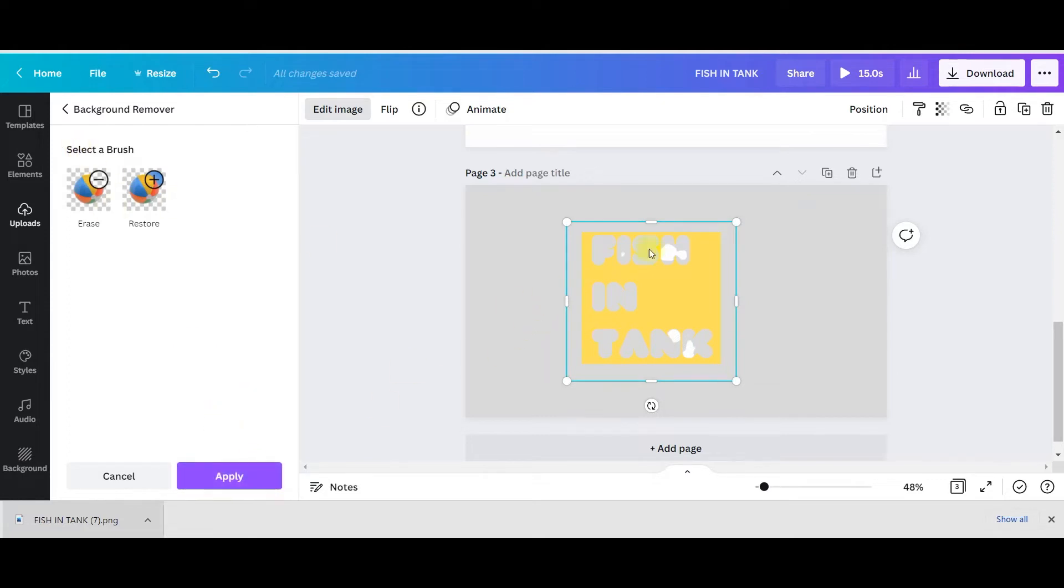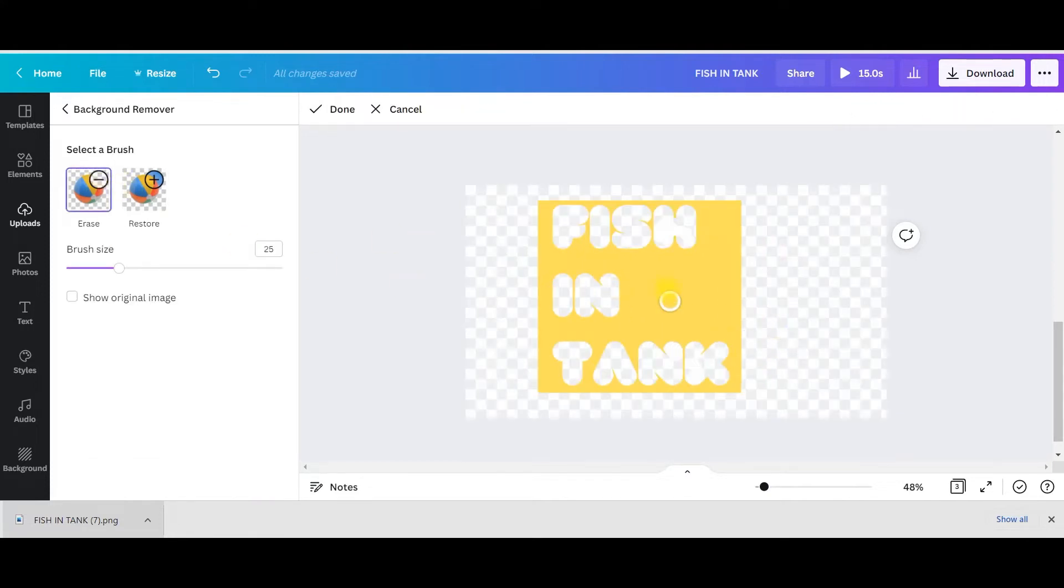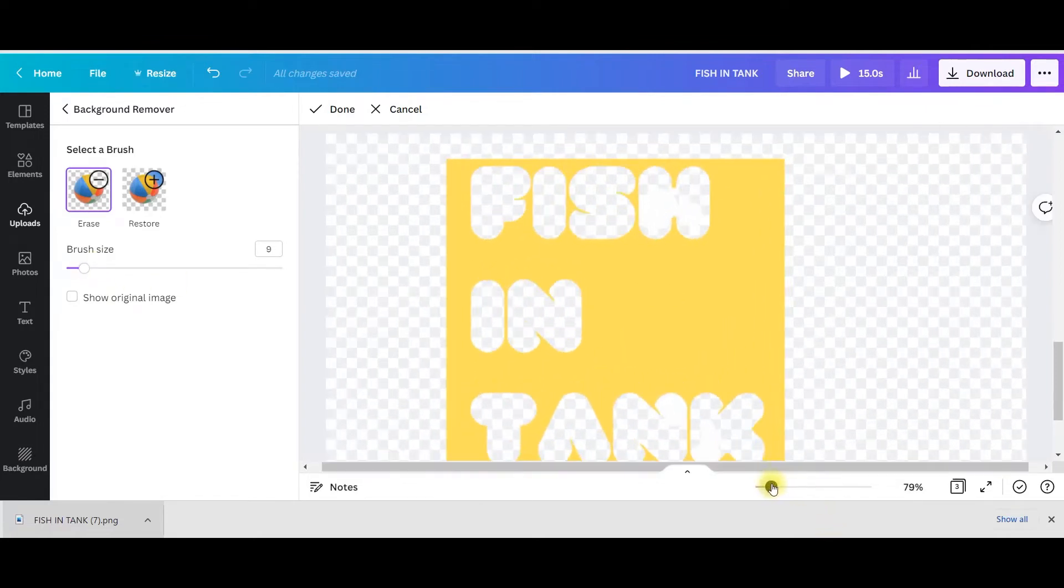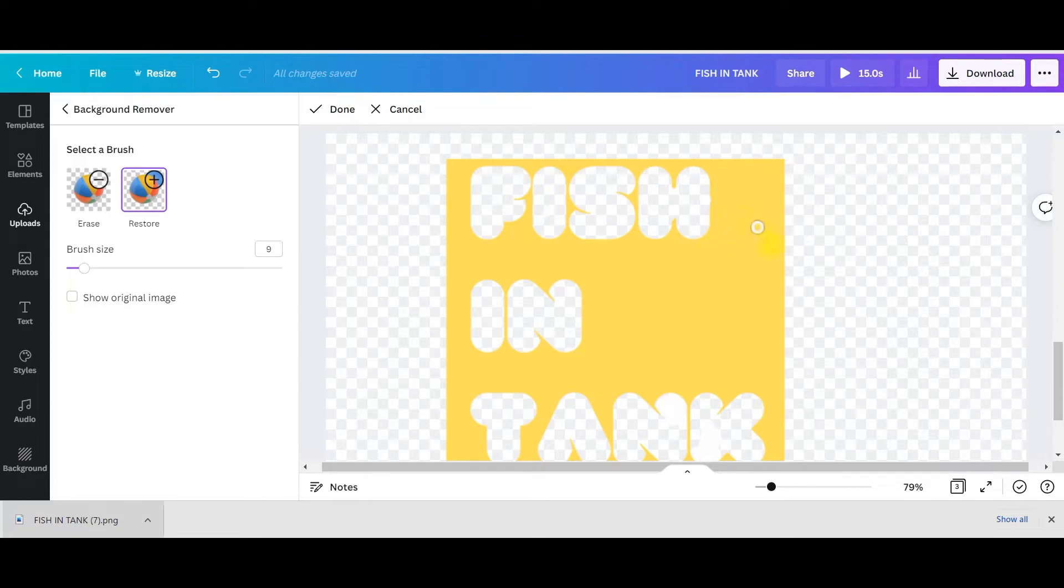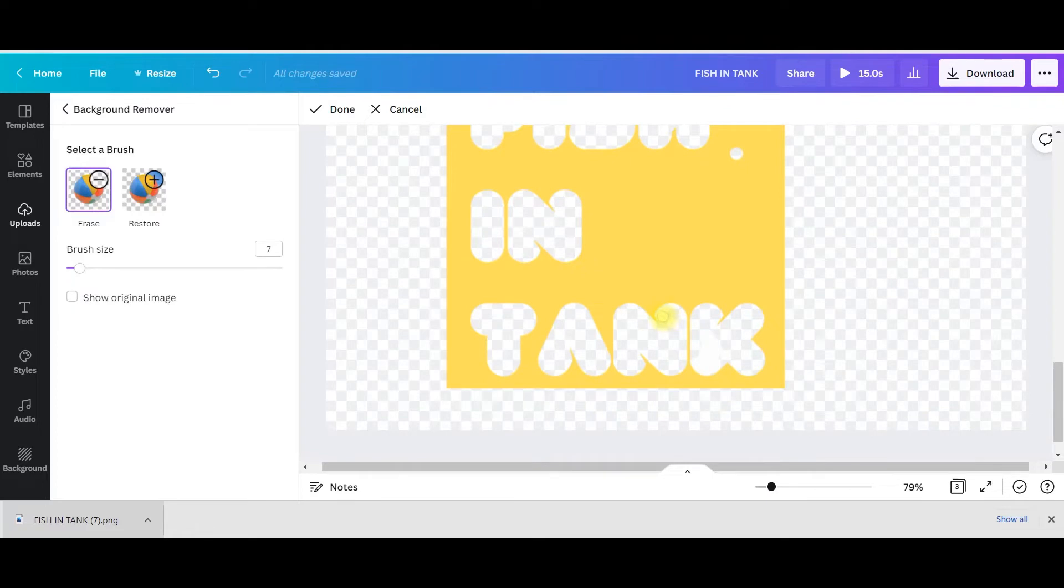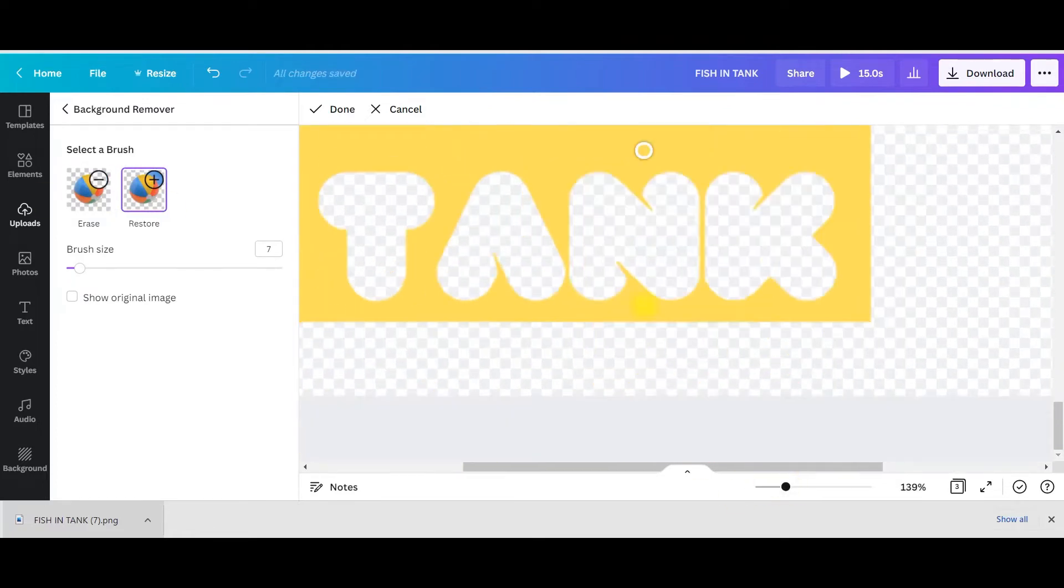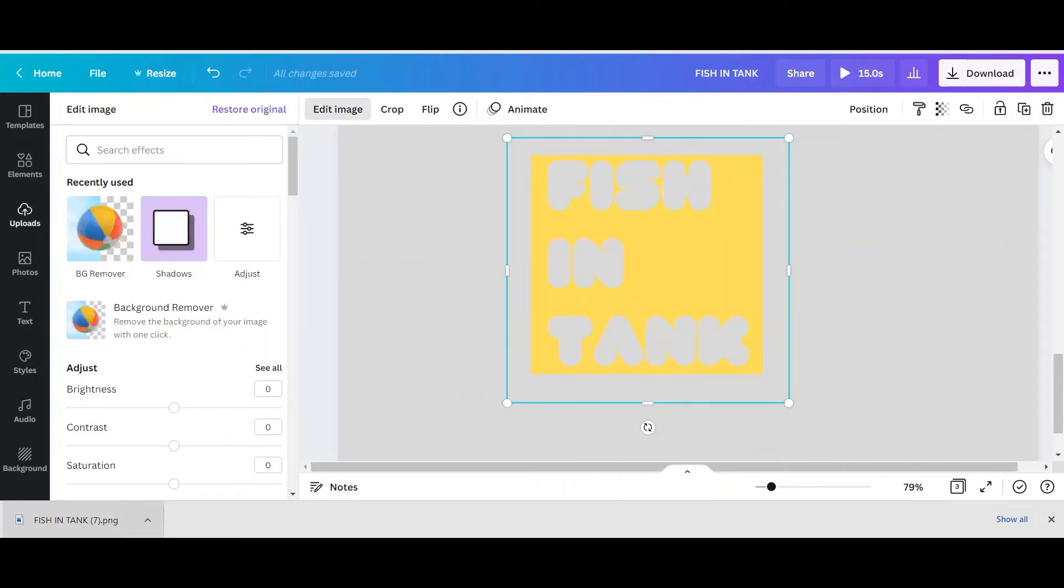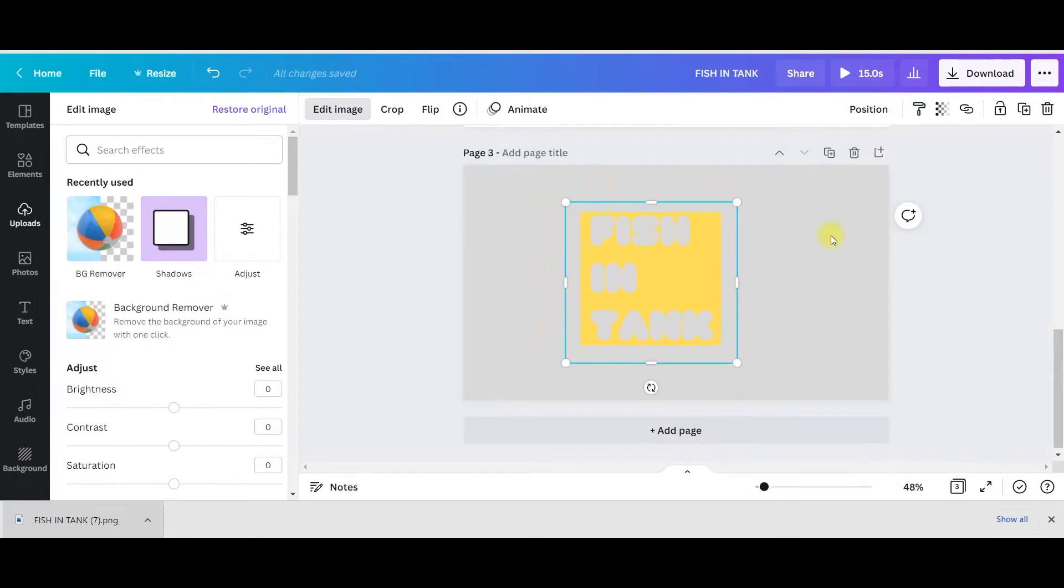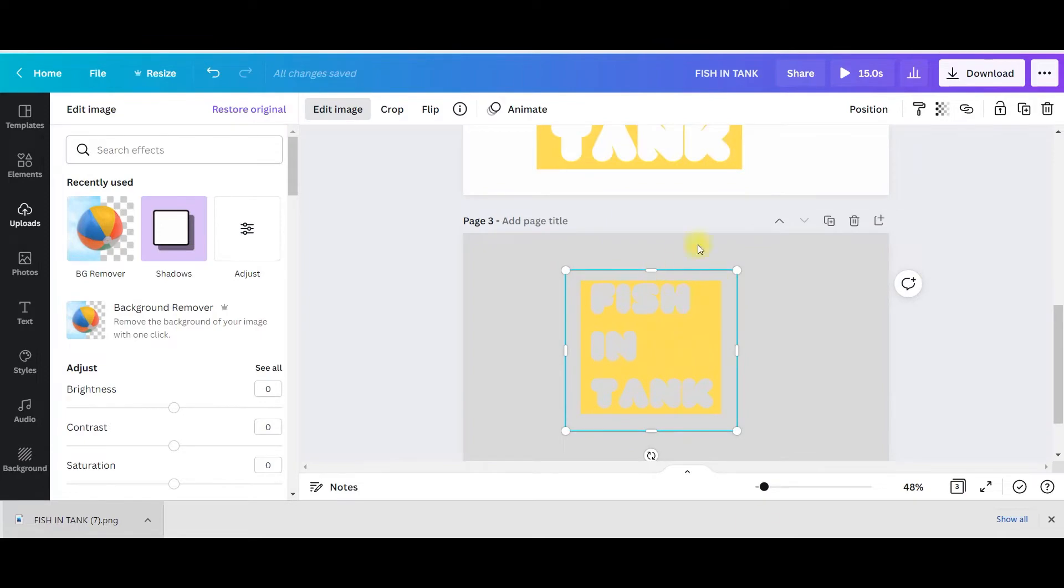This is background remover. I'll do it. It will take a while to remove the background. Once it is removed, before applying it you need to remove these white parts as well. Go to eraser, make the eraser smaller, make it bigger so that it is visible to you. Make these white things which are left in the middle of this text, remove this completely. Restore these parts.